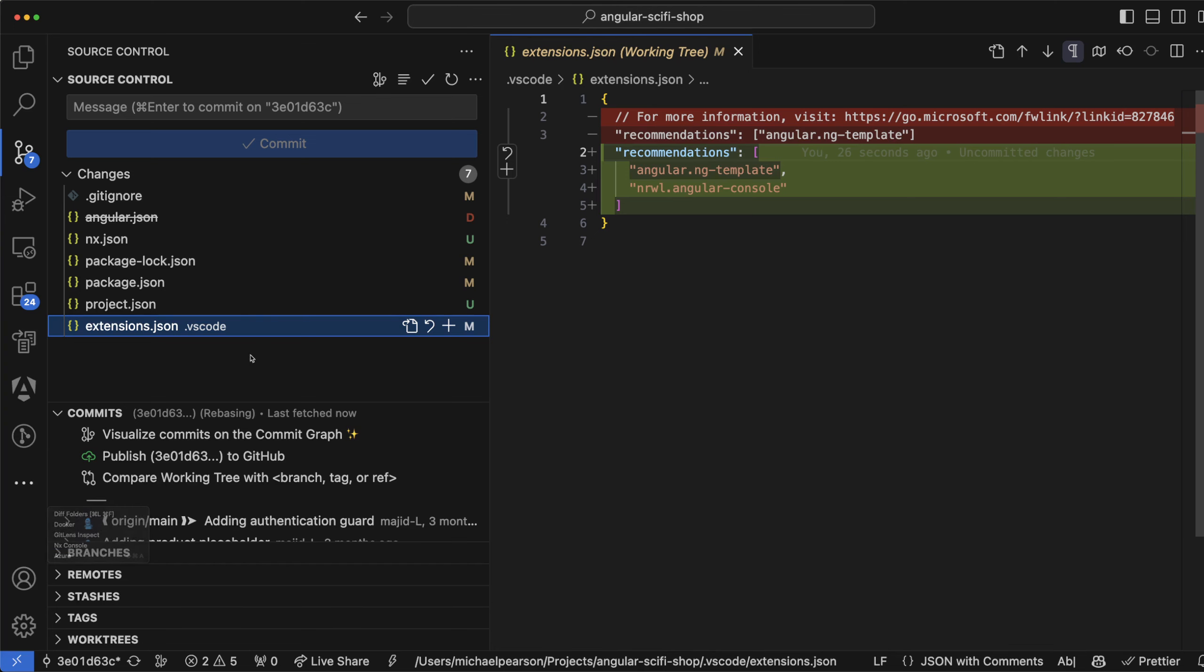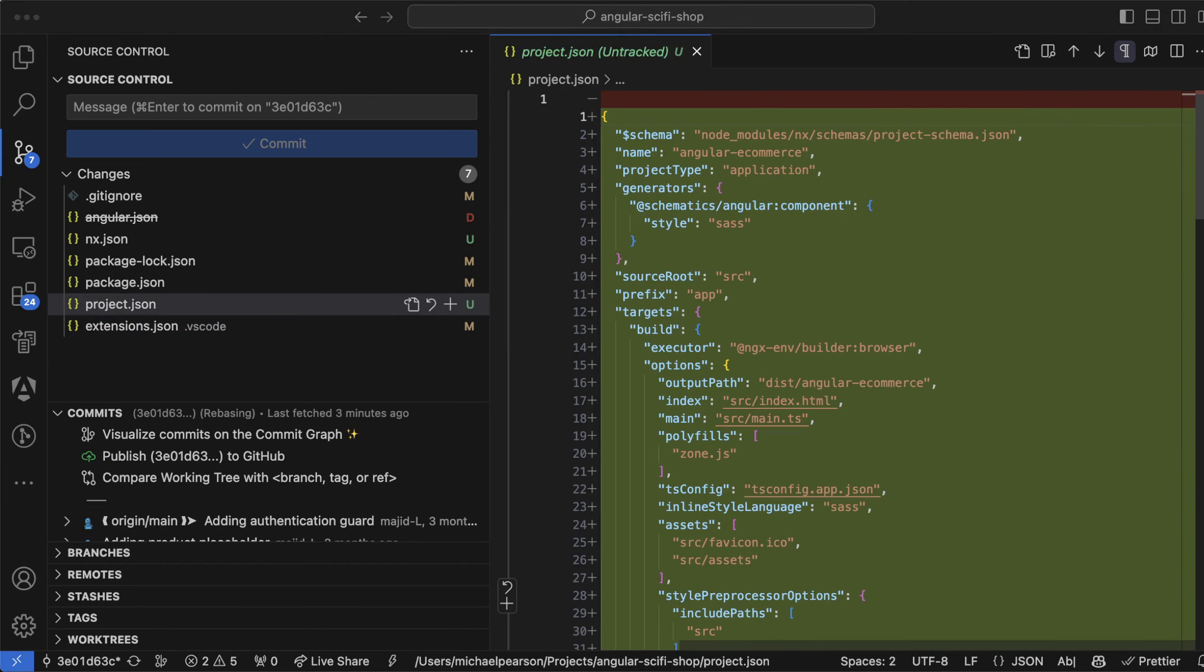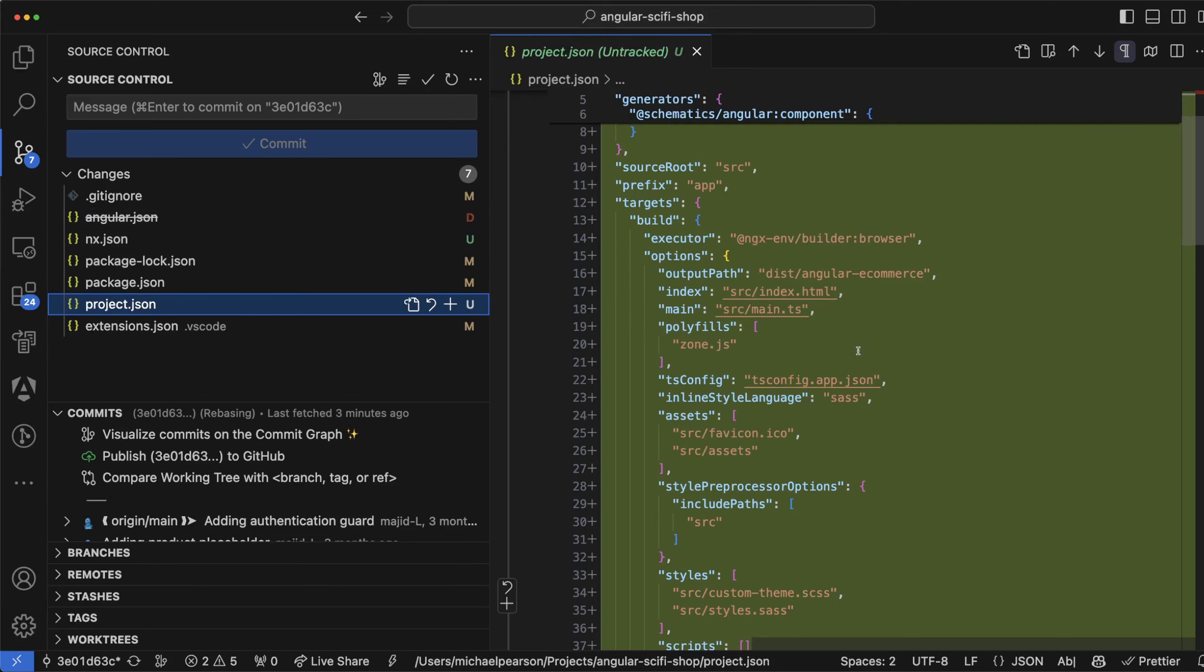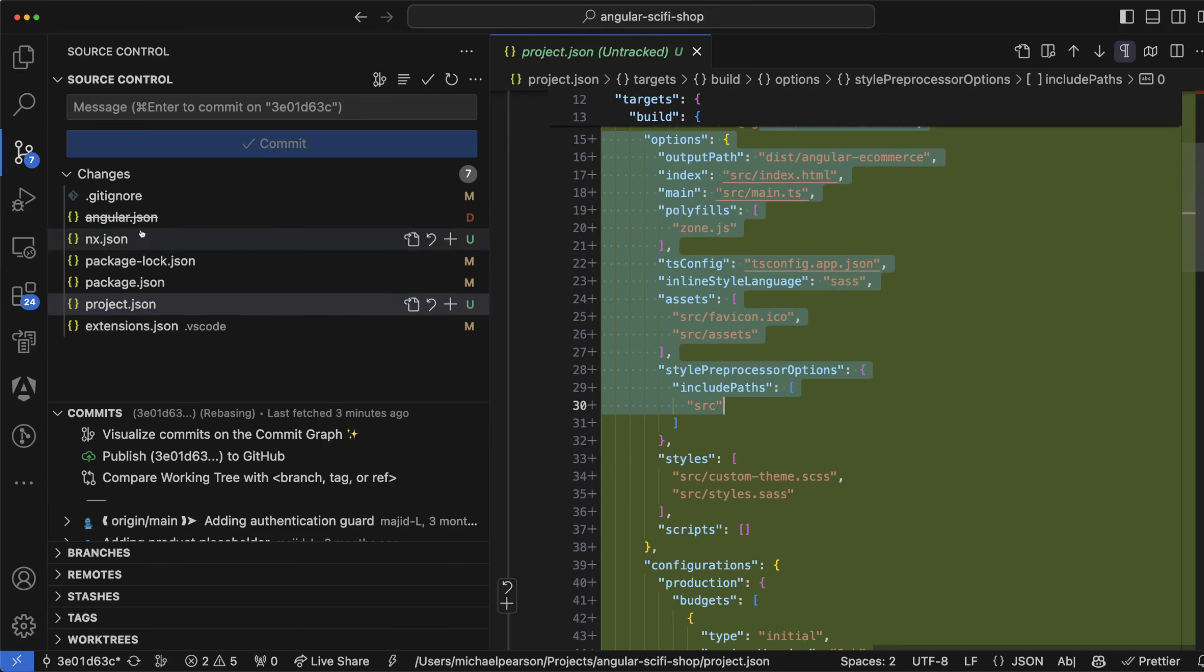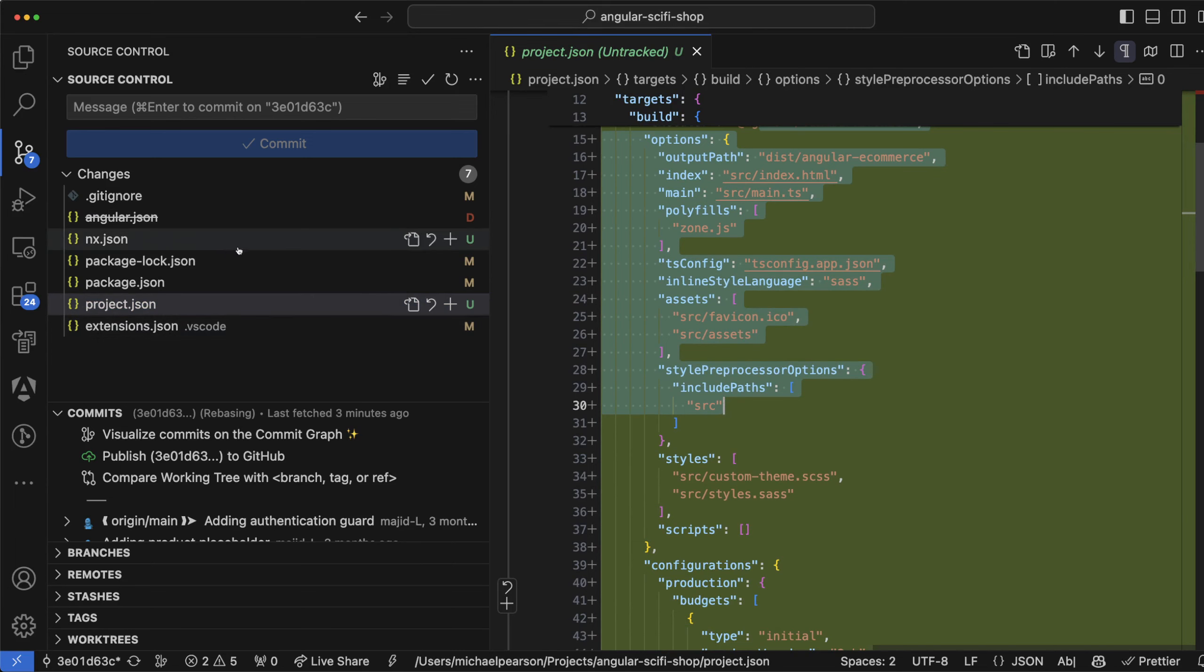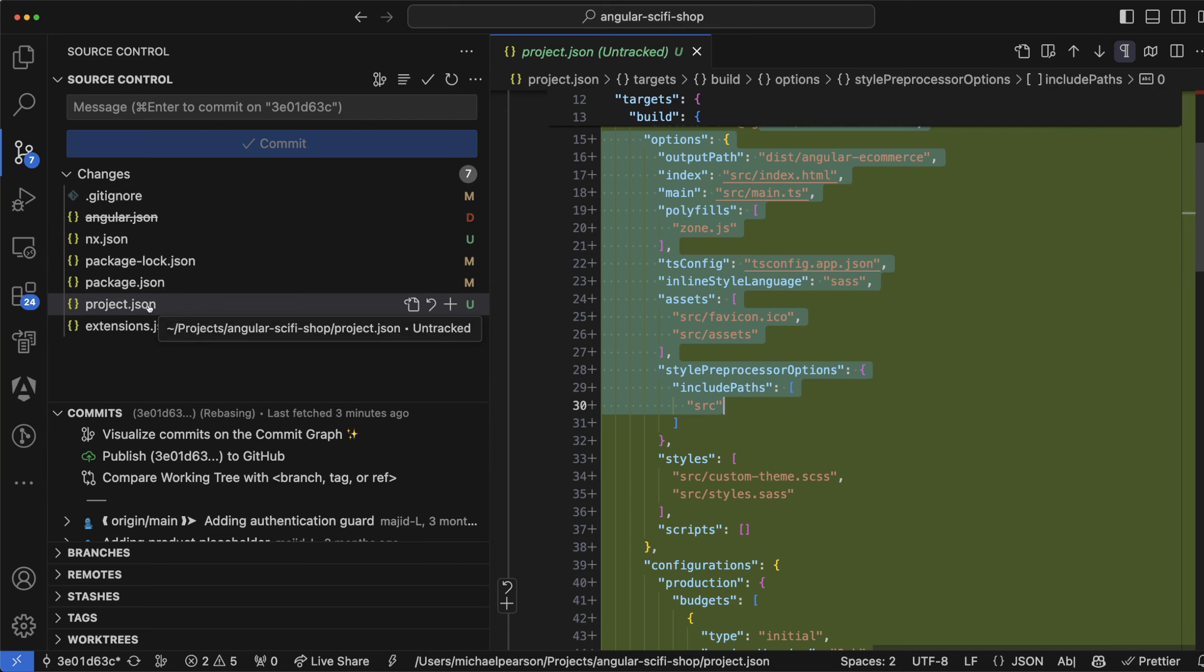It also added project.json and that has a lot of the stuff that used to be in angular.json. So specific things. And because this whole thing is a new NX monorepo, it just took the main app and that is a project.json. When you have libraries, this file, I think it goes into the same folders as those libraries.